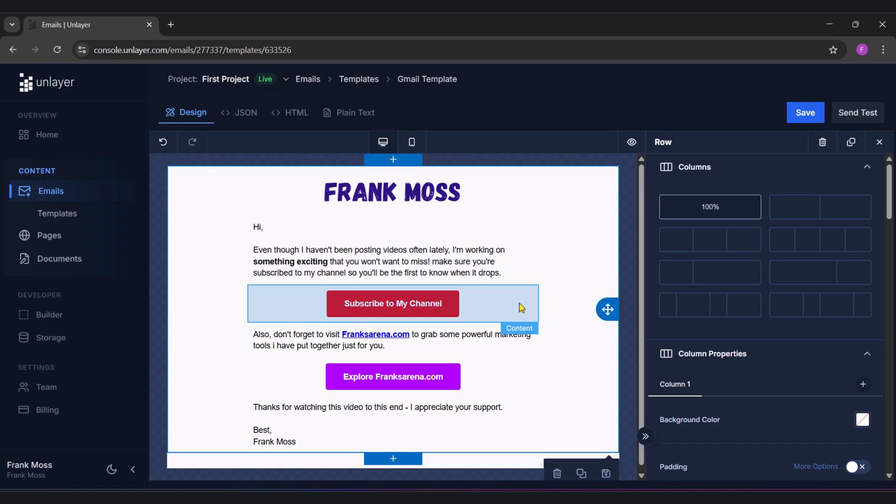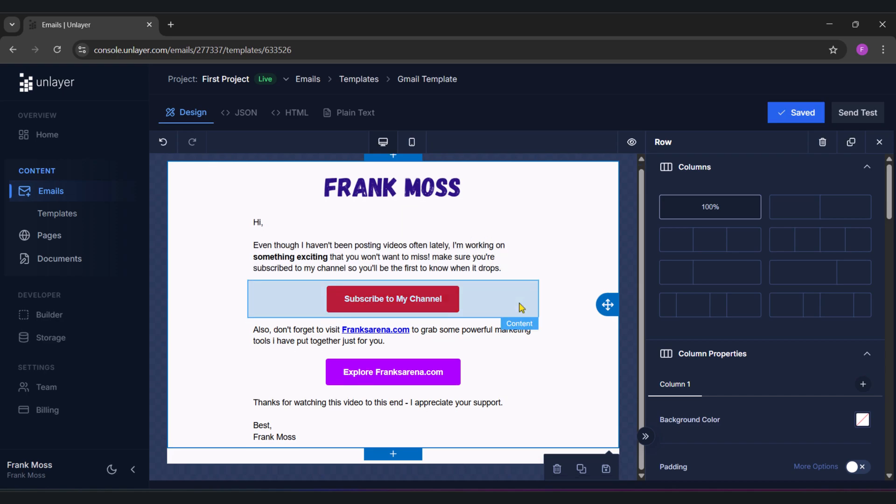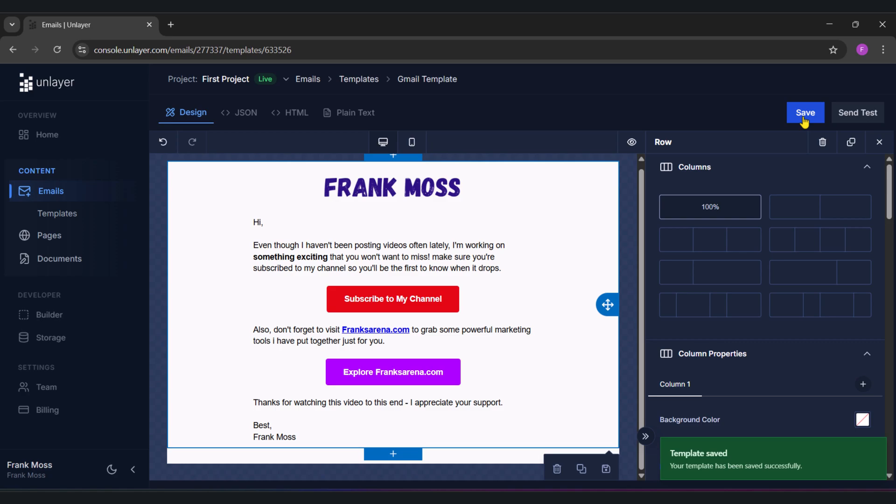Alright, this is what I have designed, but make sure to design yours better. This is just a demo, so when you're done designing your email, make sure to save it so you don't lose your work.